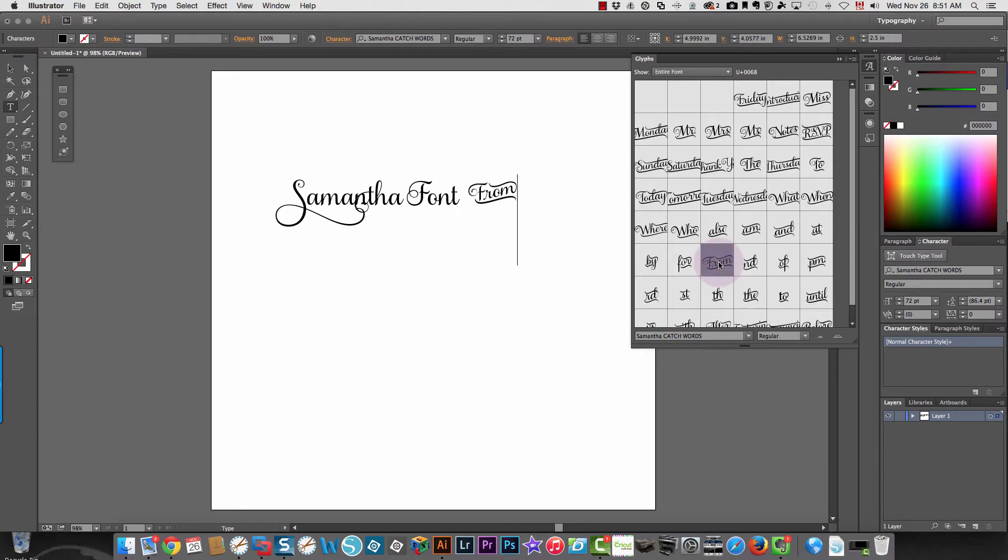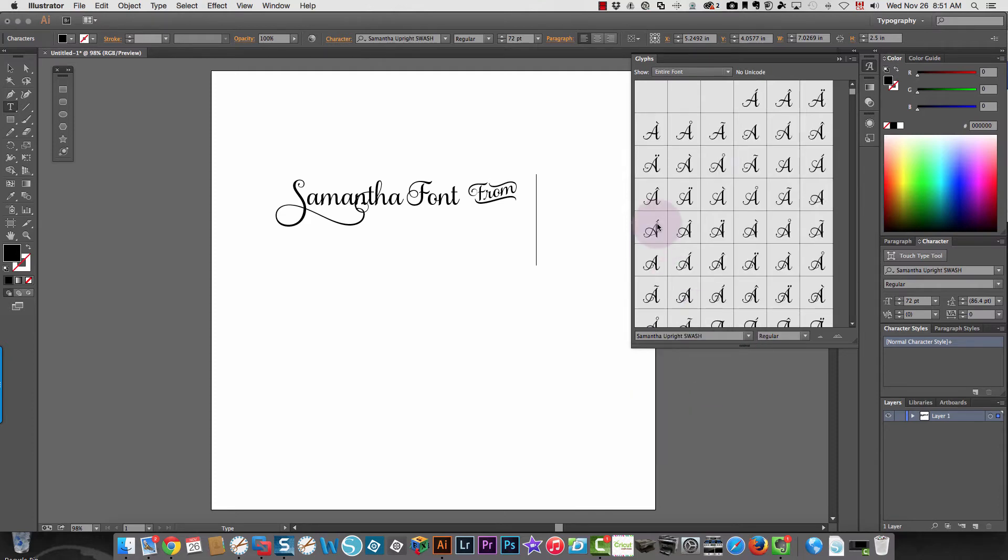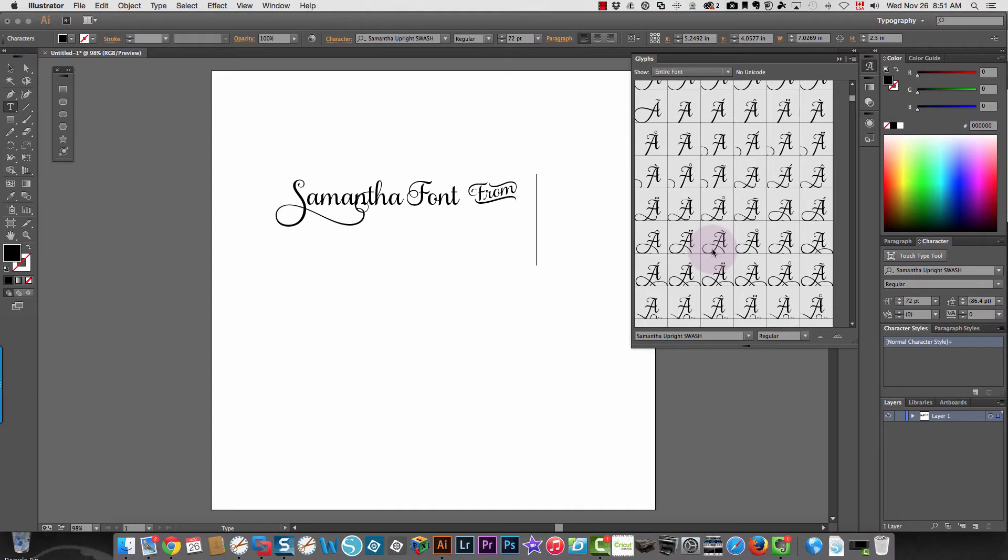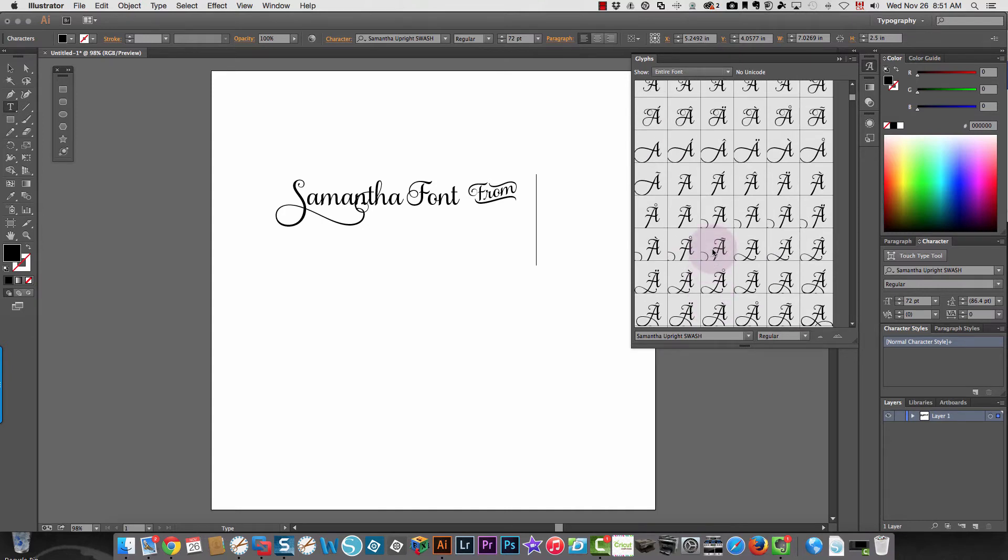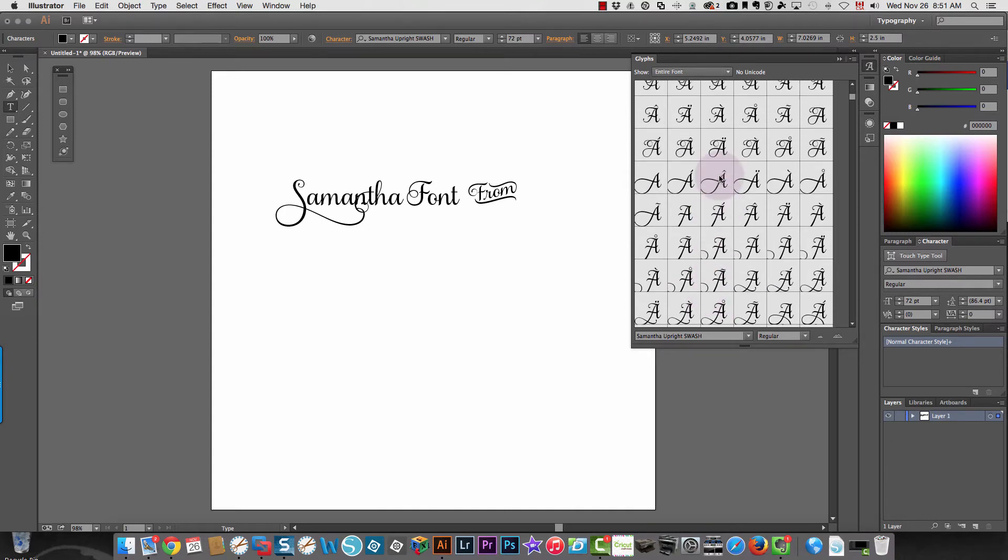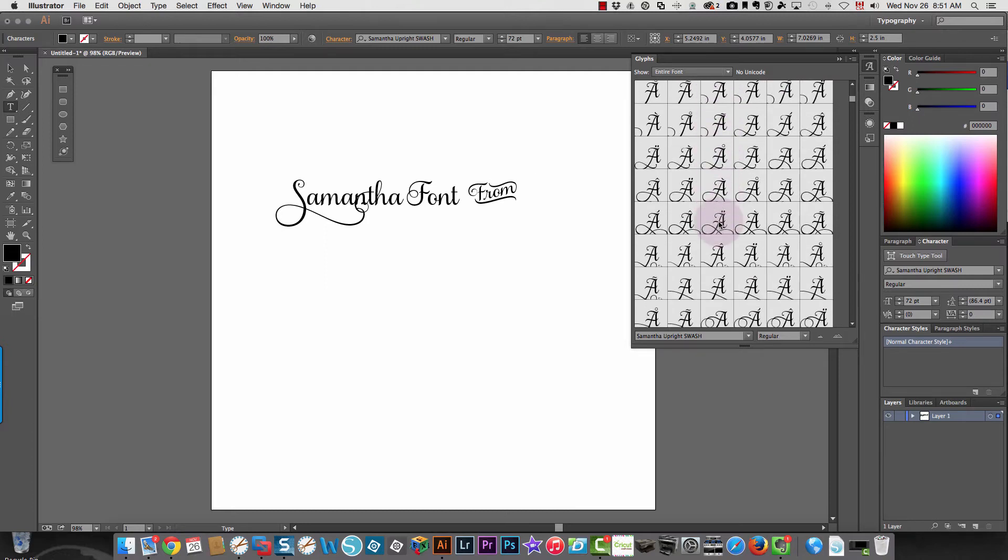I can continue on and choose something else. Let's see, I'm going to go and find a nice fancy A. Let's use this one, and so on.